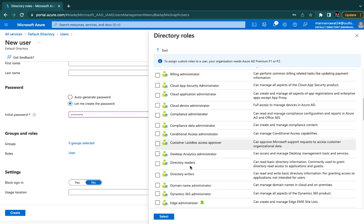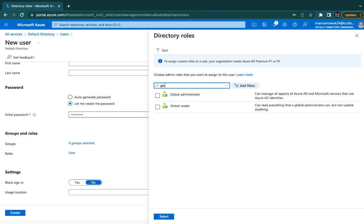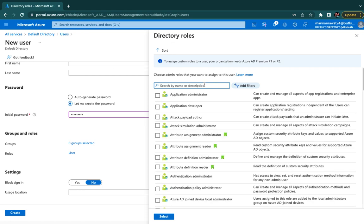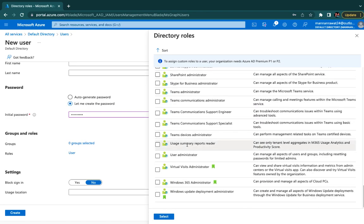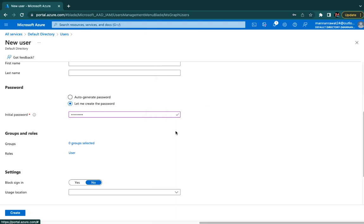Not only Application Administrator — many other groups are available: Billing Administrator, Desktop Analytics Administrator, and many more. Remember, when we try to synchronize on-premises users to cloud Office 365, we use the Global Administrator role. The Global Administrator can manage all aspects of Azure Active Directory and Microsoft services that use Azure AD identities. These roles are considered built-in roles. There are two different types of roles on Azure: built-in roles and customized roles. Customized roles we design as per our requirements.